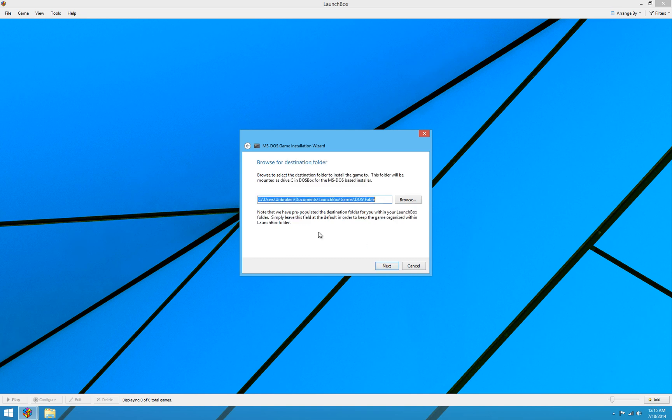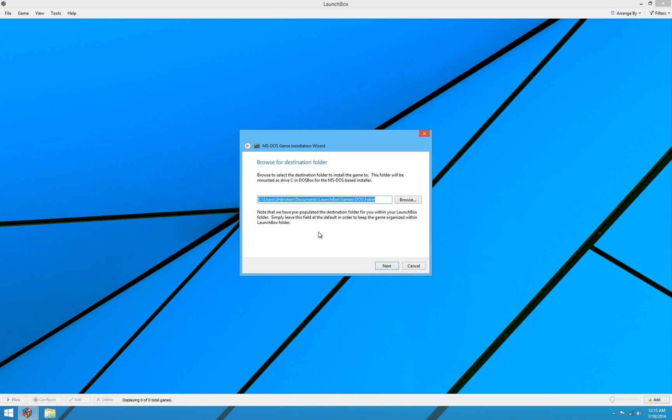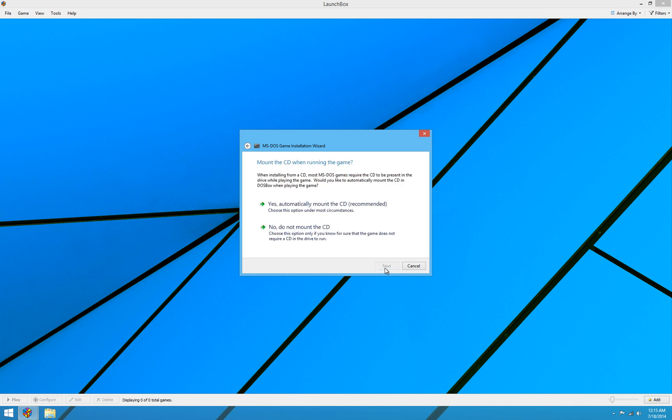Then we're going to browse for the destination folder. This is nice because LaunchBox will automatically give you a folder inside your LaunchBox folder for the game and will automatically create this folder for you. So if you want to keep your collection organized, you don't even have to worry about it. You can just leave this at the default. It puts it in games, DOS, and then the name of your game inside your LaunchBox folder. But if you happen to want to install it to a different location, you can select that location here. We'll go ahead and hit next because we just want to install it to the default location.